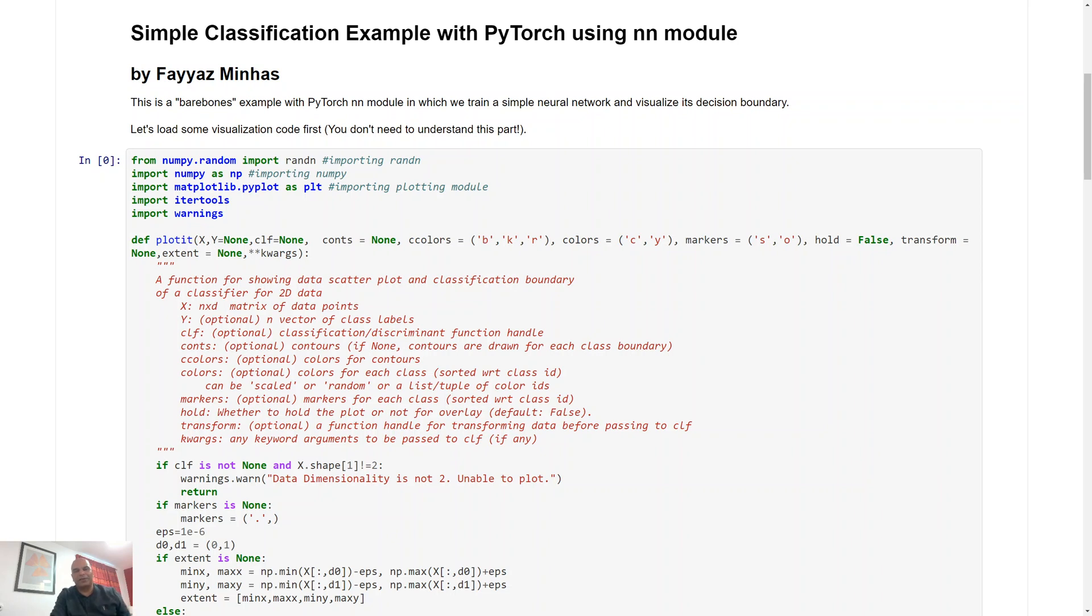Hello and welcome back. We are going to discuss how you can implement a neural network in PyTorch. We have already done that, but PyTorch allows multiple different levels of implementation.